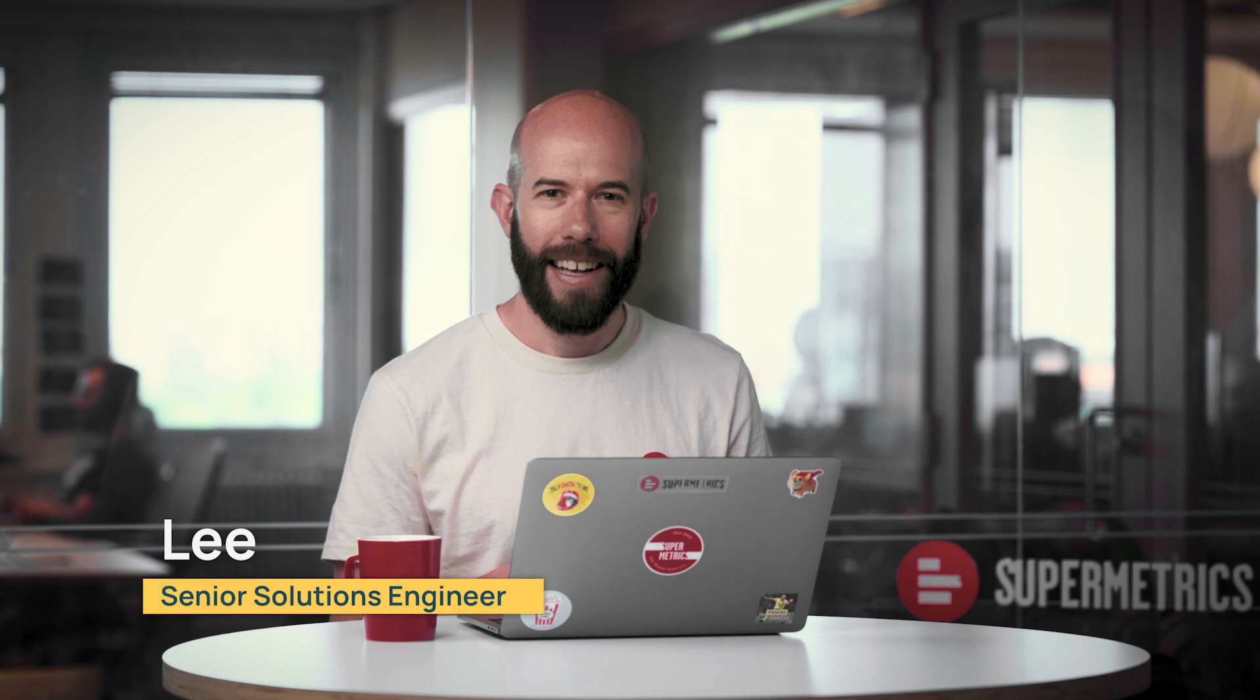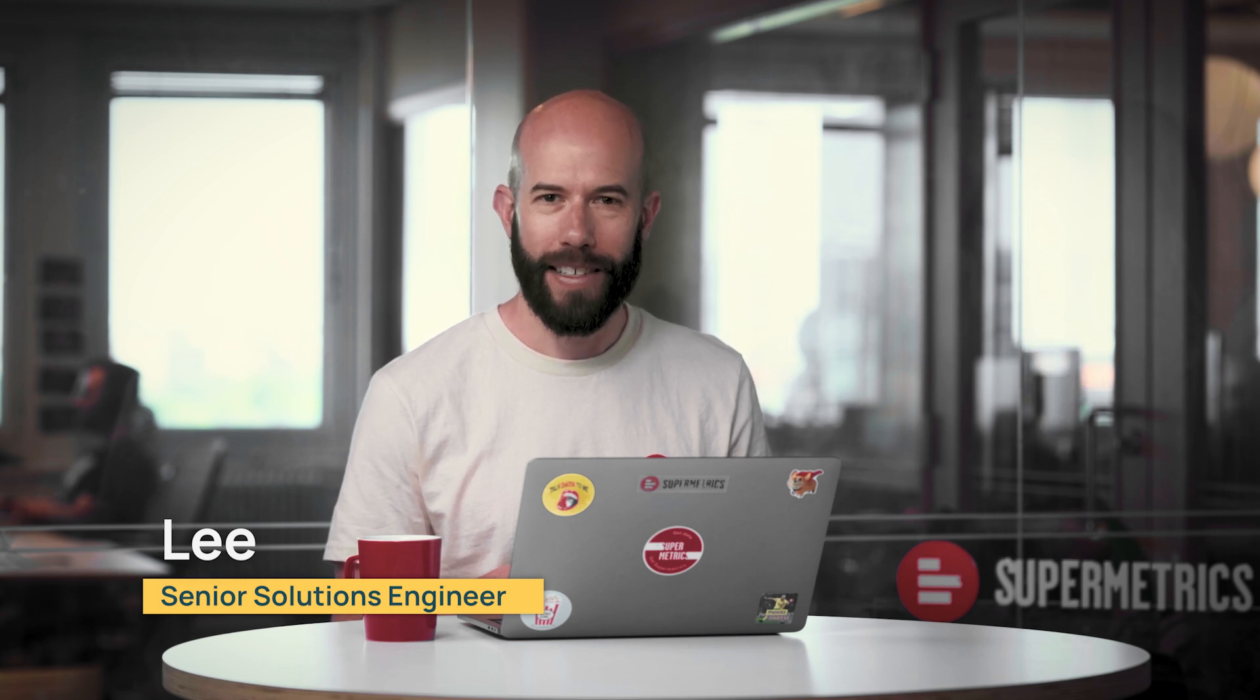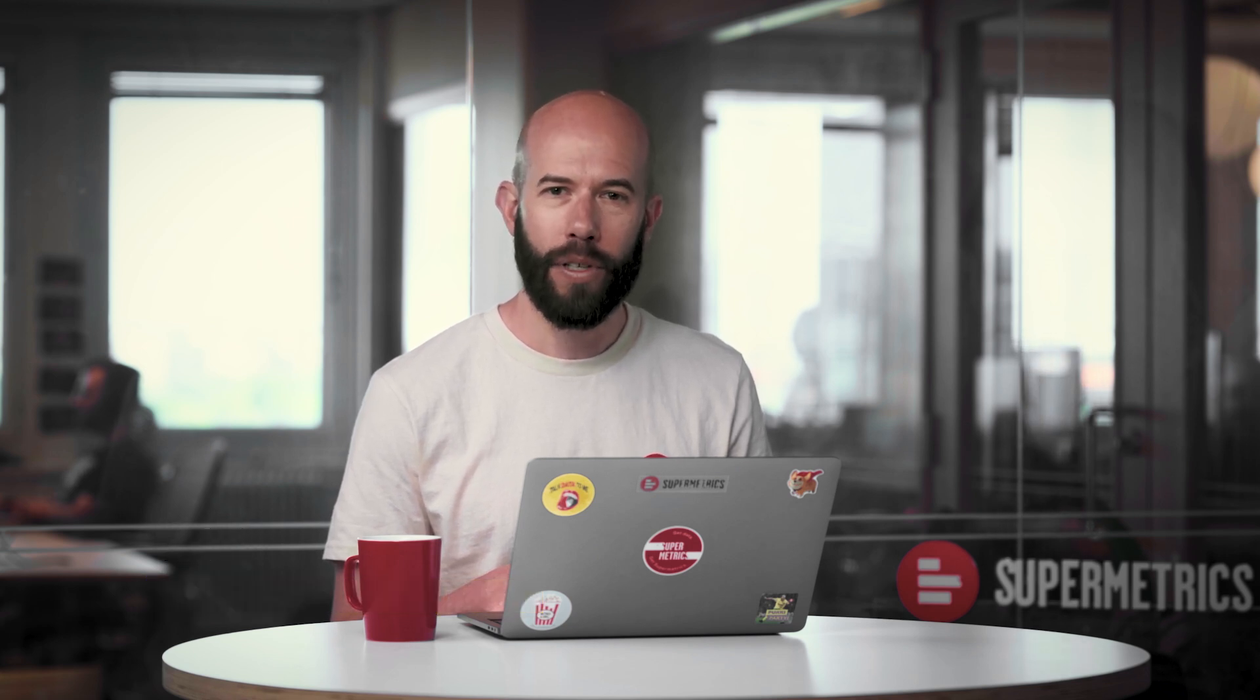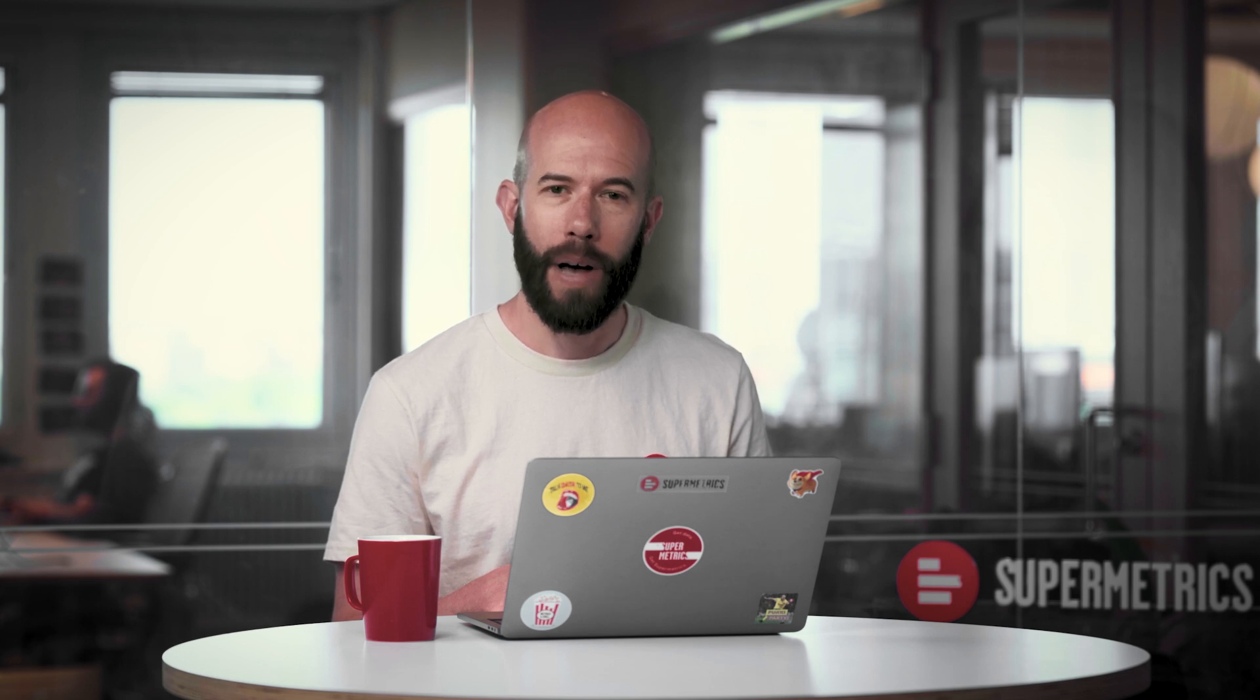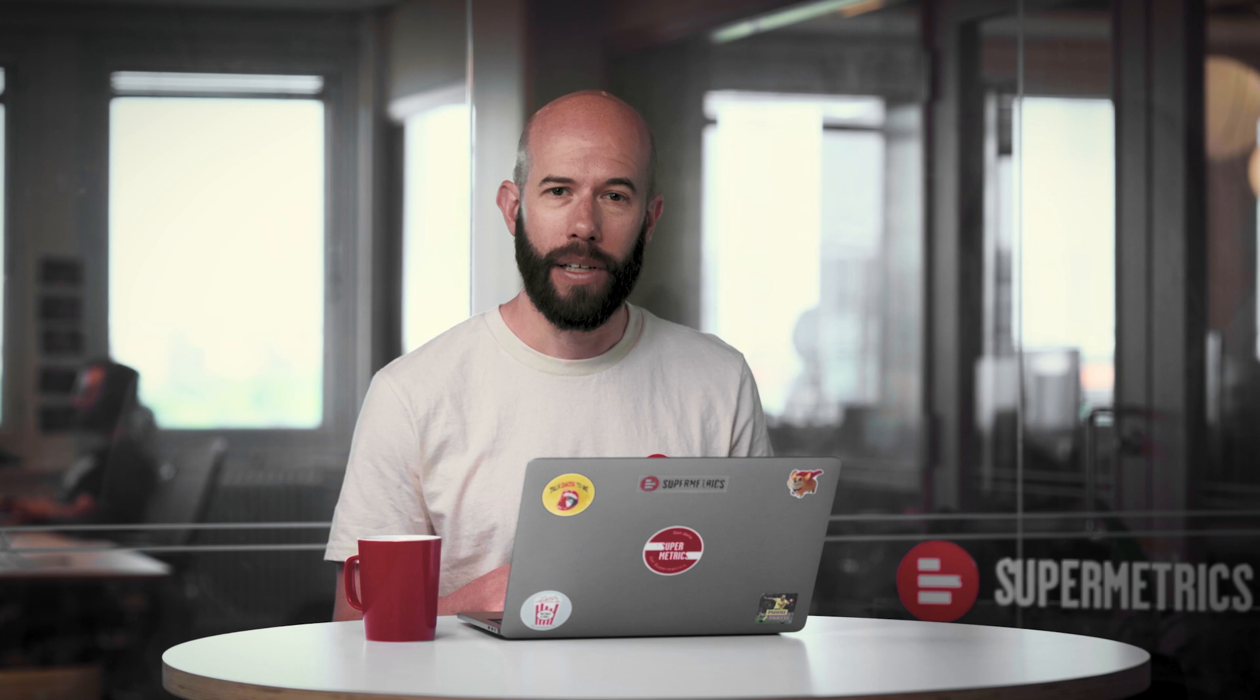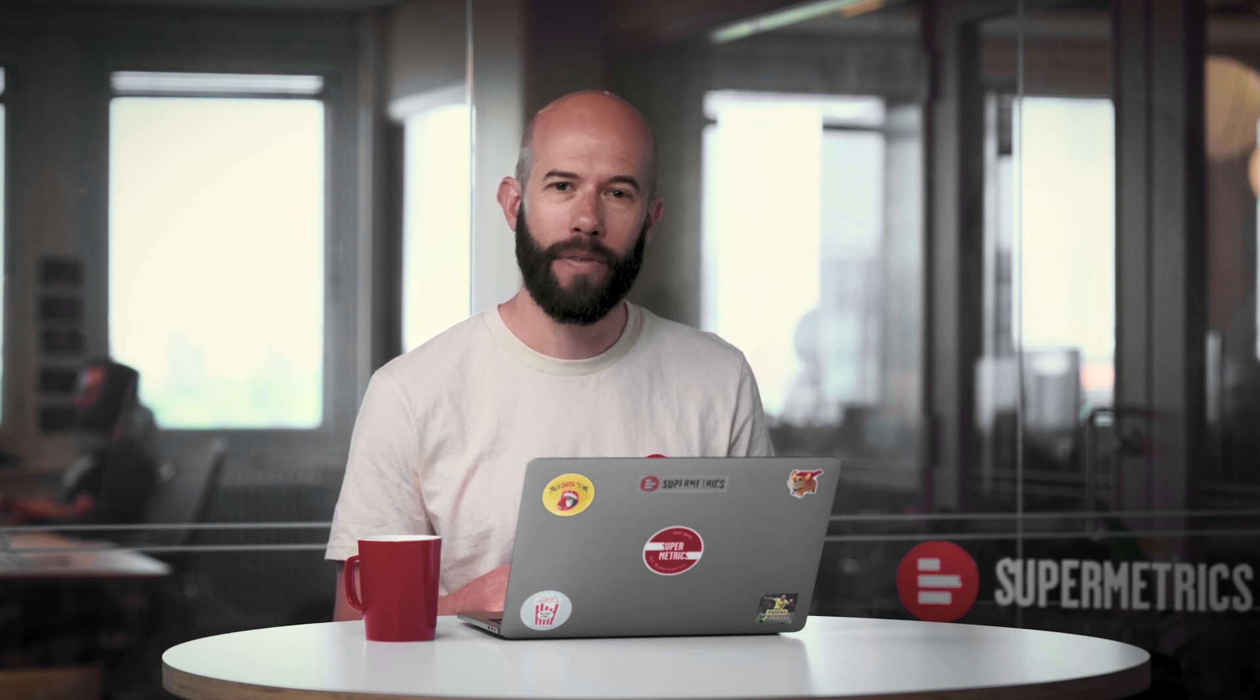Hi, I'm Lee, a Senior Solutions Engineer from Supermetrics. In this video, I'll show you how to create queries with Supermetrics and how to access your data through Power BI. After watching this video, I hope you will feel comfortable enough to start building your first reports using Supermetrics for Power BI.